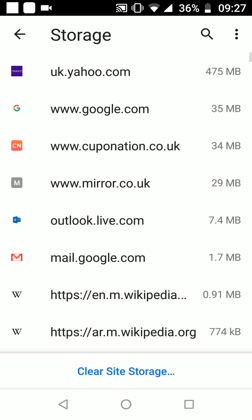You will see the list of websites you have visited in the past, and next to each website the amount of storage used. For example, uk.yahoo.com used 475 MB of data, which is considered a big amount. If you want to clear site storage for one single site, choose a site and tap on it — for example, google.com.